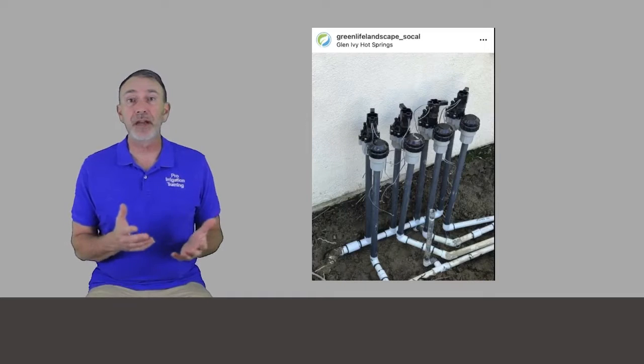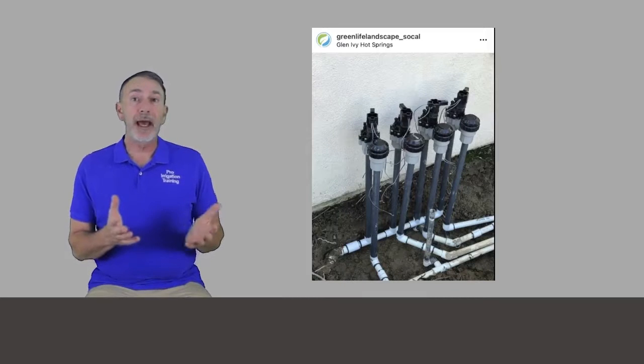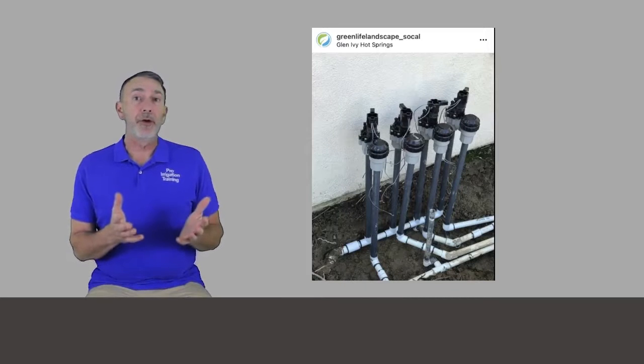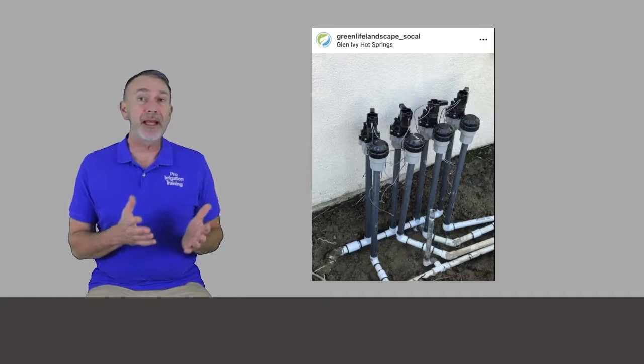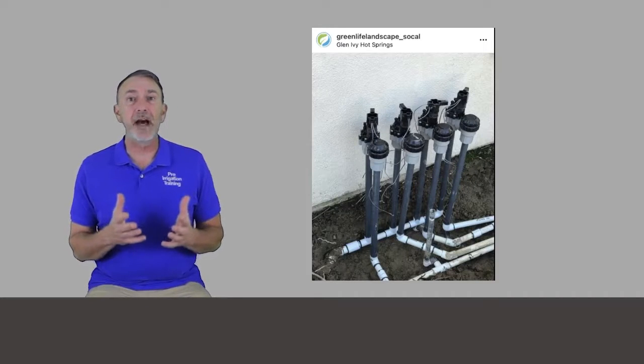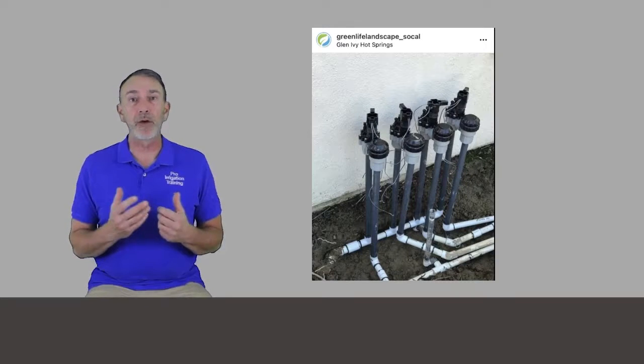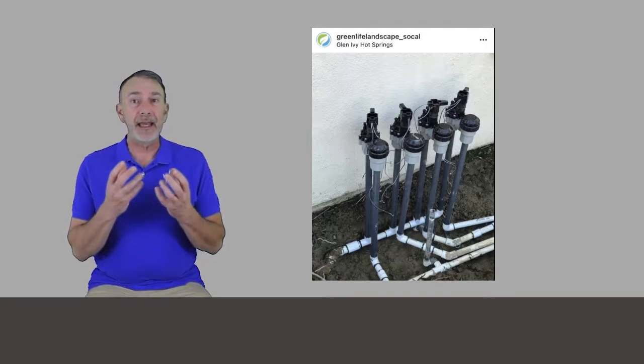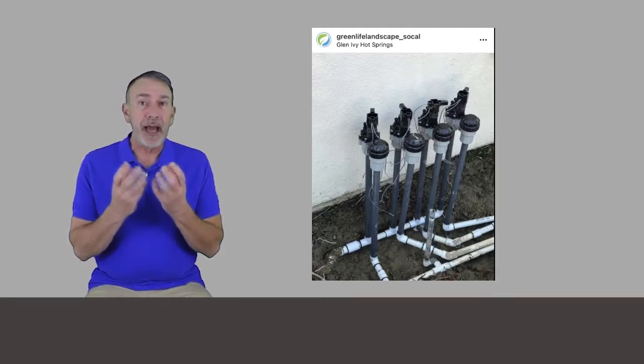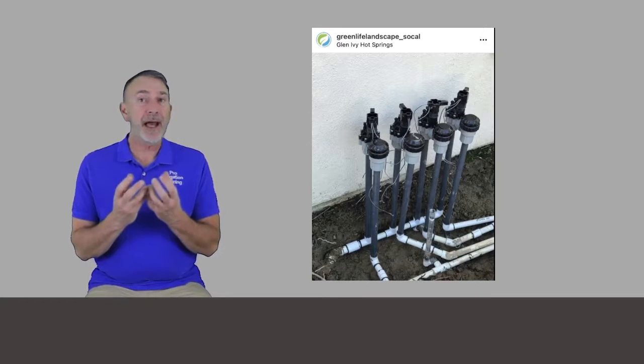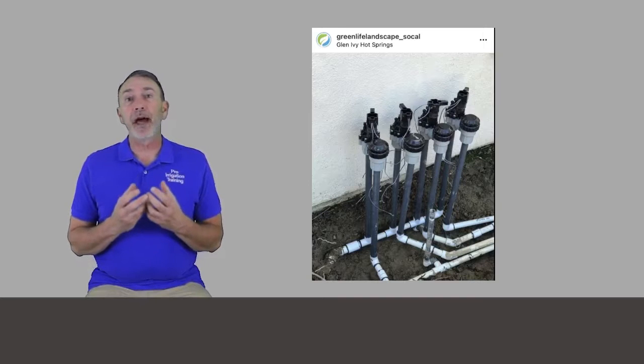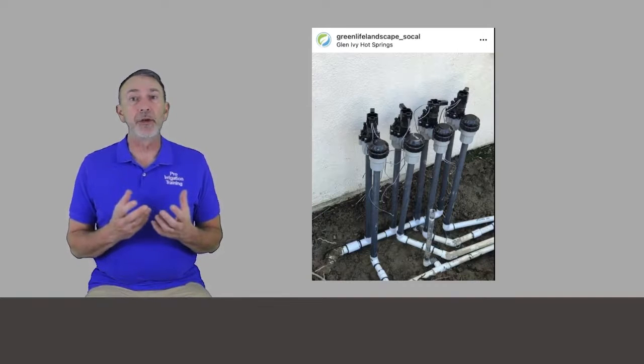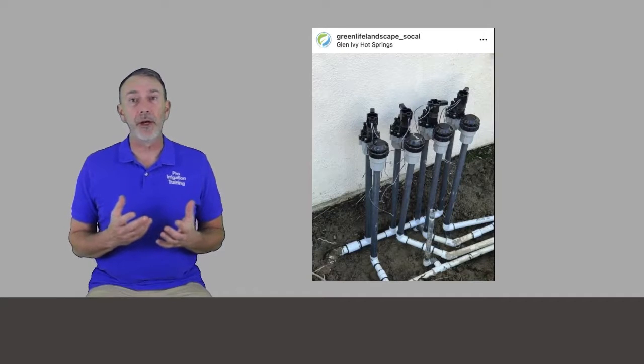The option on that is maybe your state or your city or county requires anti-siphon valves and they don't like the double check valve assembly. So then you wouldn't have your backflow prevention unit at the beginning, then your anti-siphon valves, which is your zone valve, which has an atmospheric vacuum breaker attached to it. That's going to be your backflow prevention unit and that's going to satisfy your local codes.